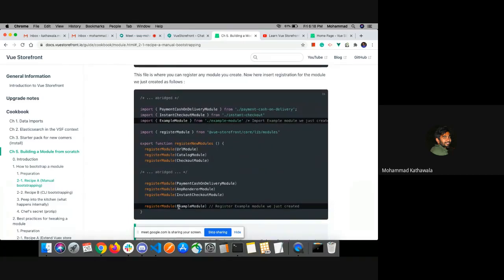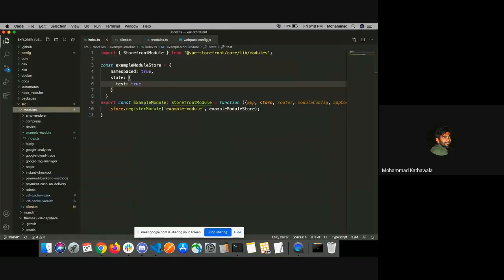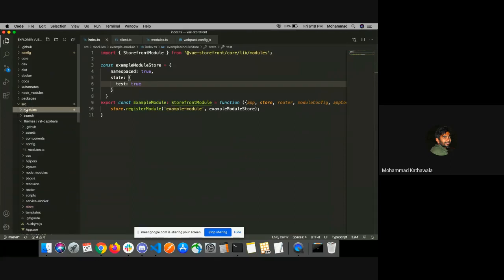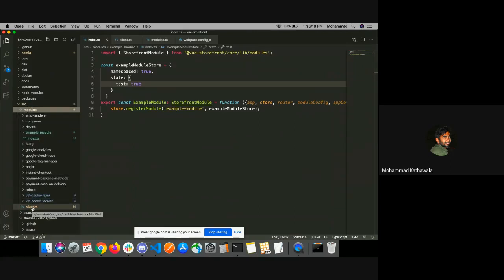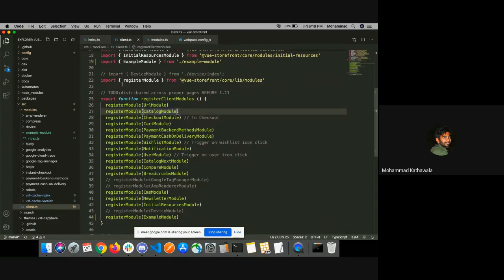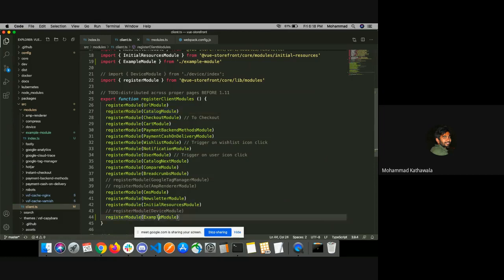With the new version they have changed this index.ts file to client.ts file. So we have the client.ts file here under the modules folder, and I have registered my module here as given in the documentation — 'example module' — using the registerModule method to register my module.